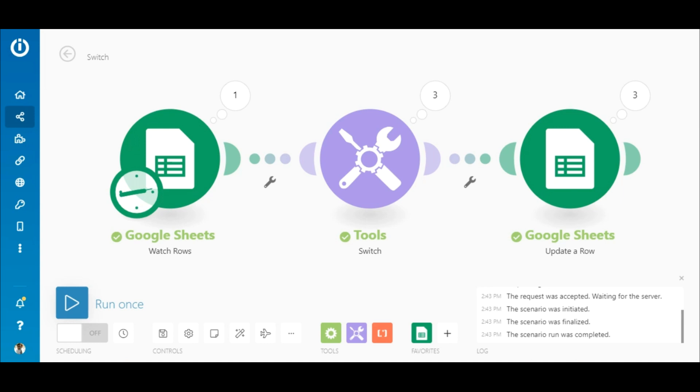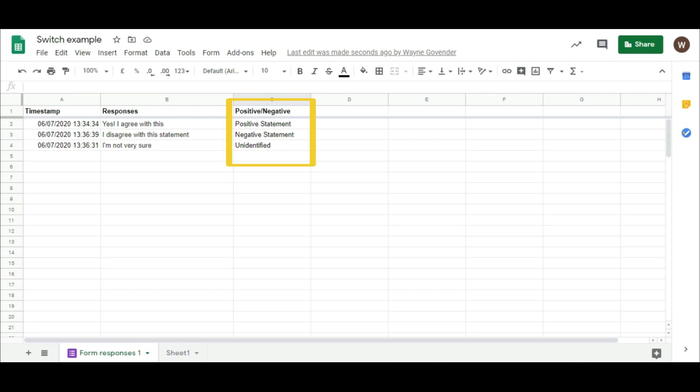The scenario executed successfully, and the correct output for each response was generated by the Switch module and entered on the sheet.